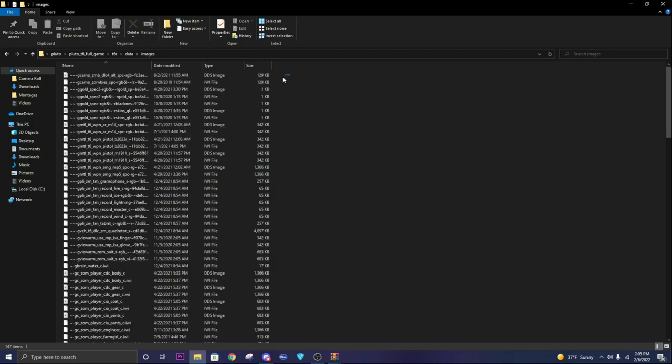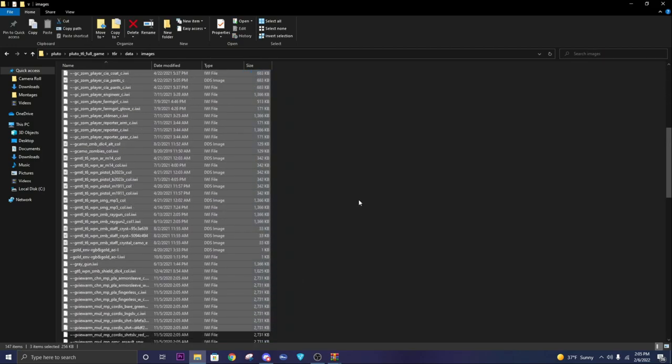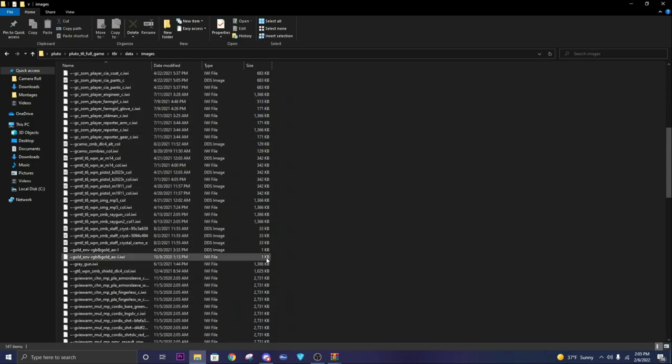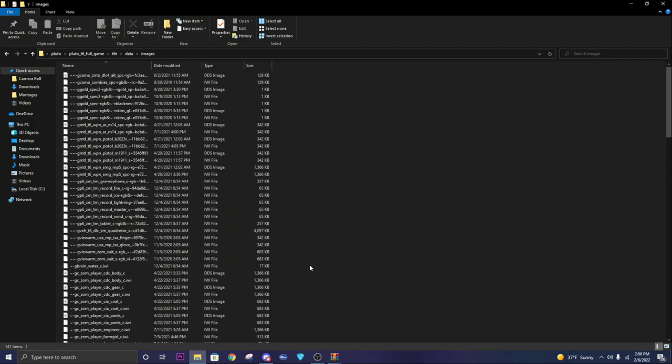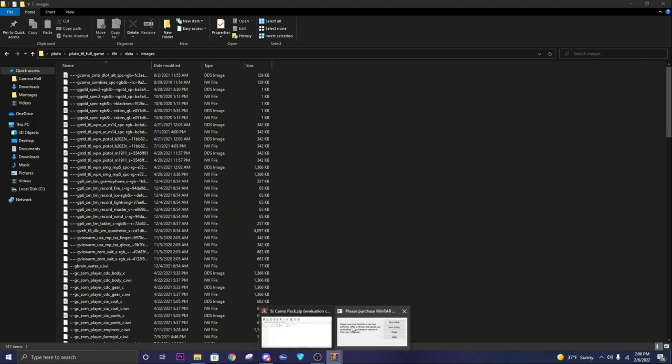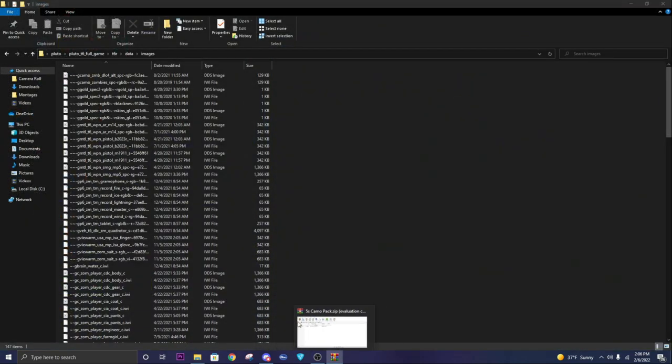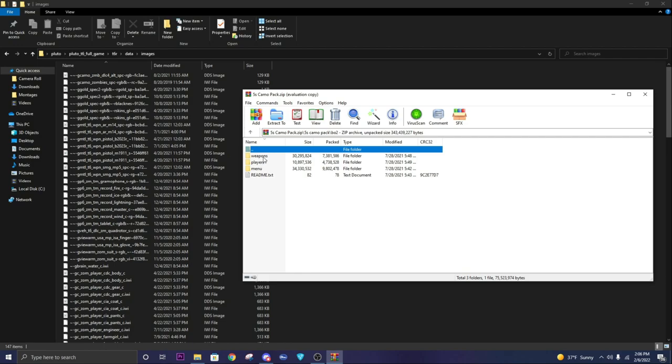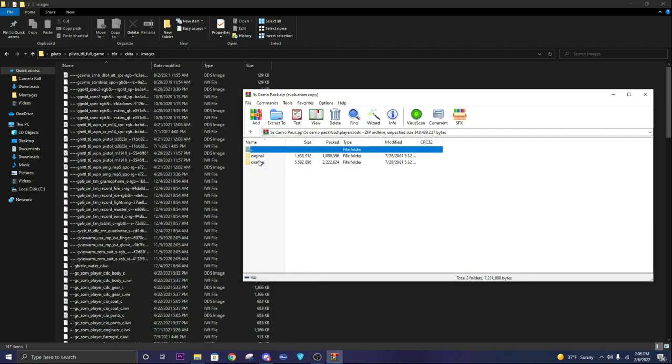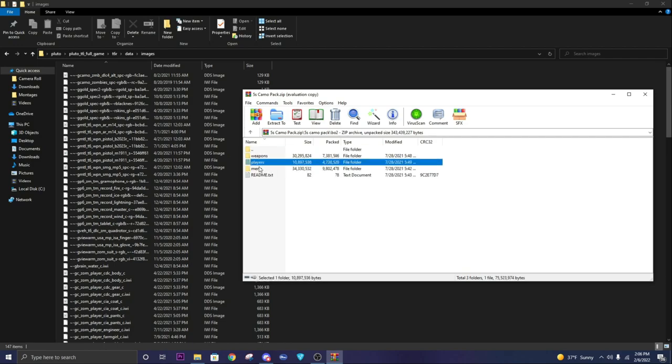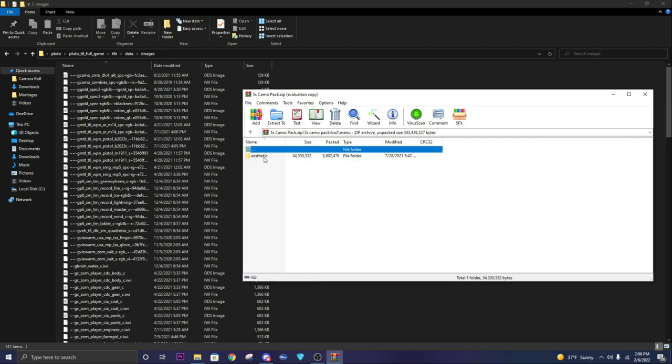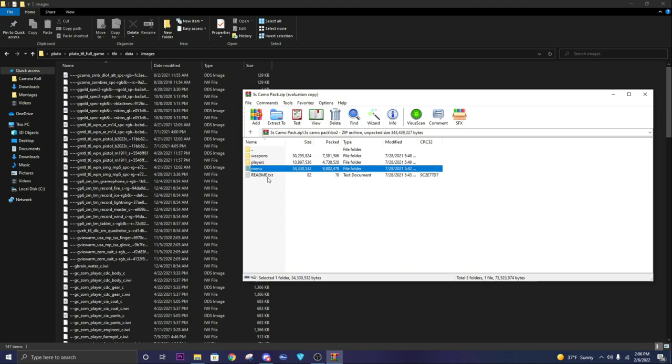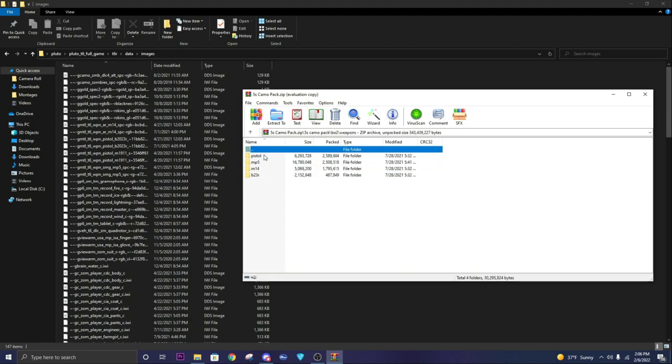Open your images folder. This will obviously be empty for you. I've already installed these camos, so that's why they're in here. Then what you're going to do is open Five's camo pack, go to BO2, weapons, players, whatever you want to do, menu. Then basically you just open up the one you want. Let's say I wanted Chrome.